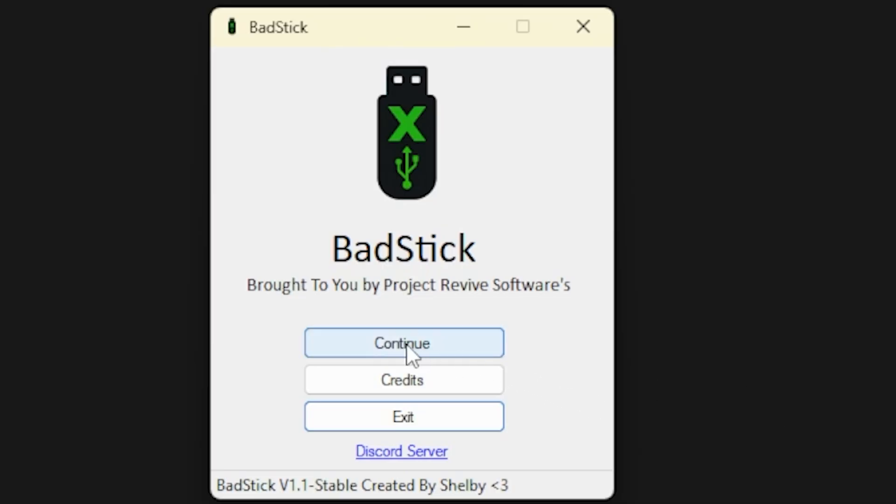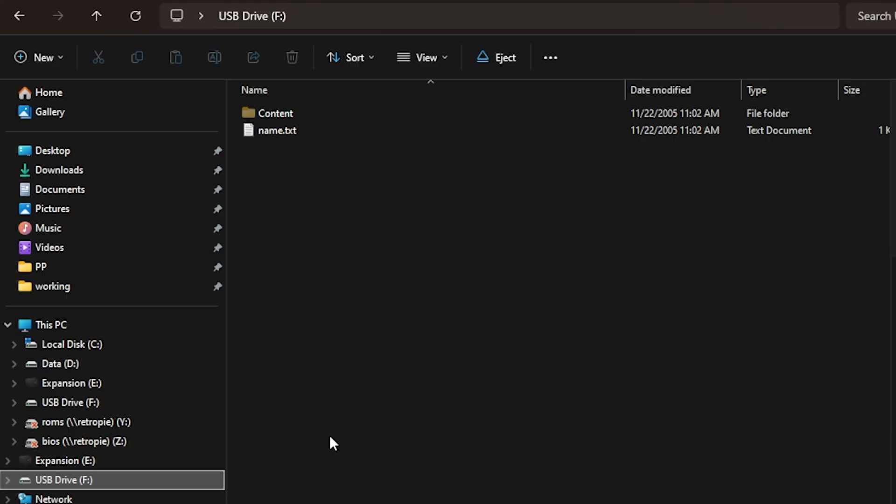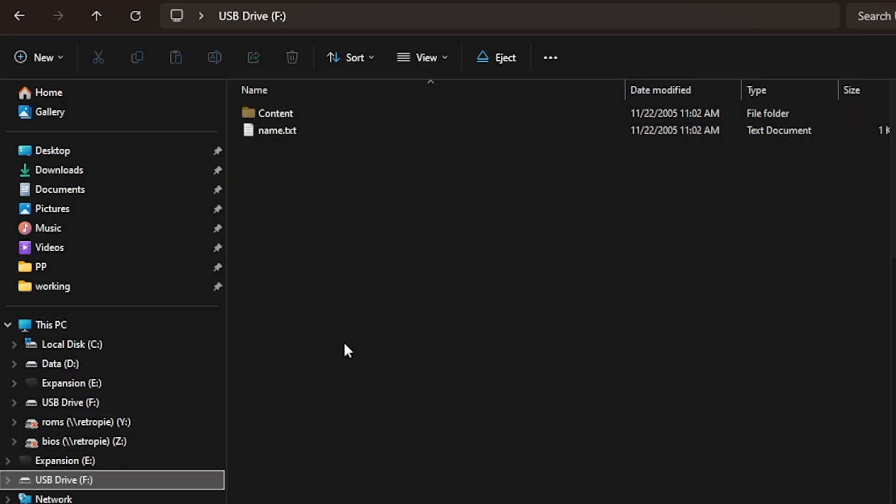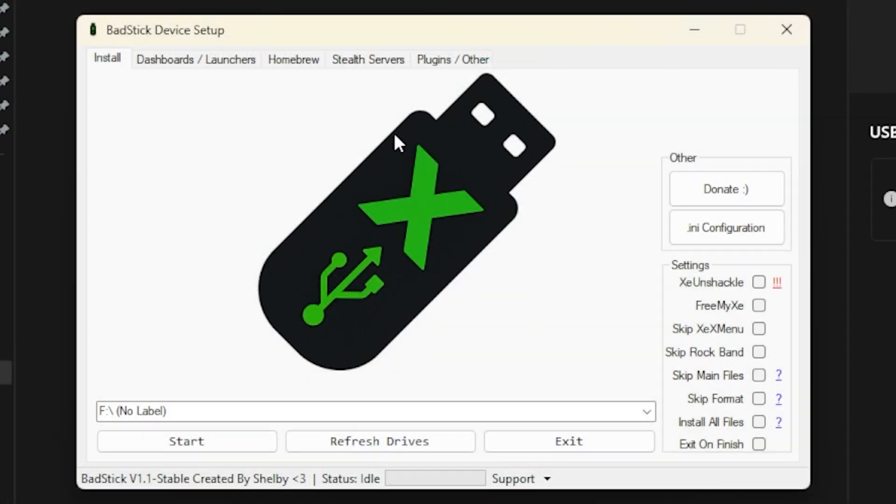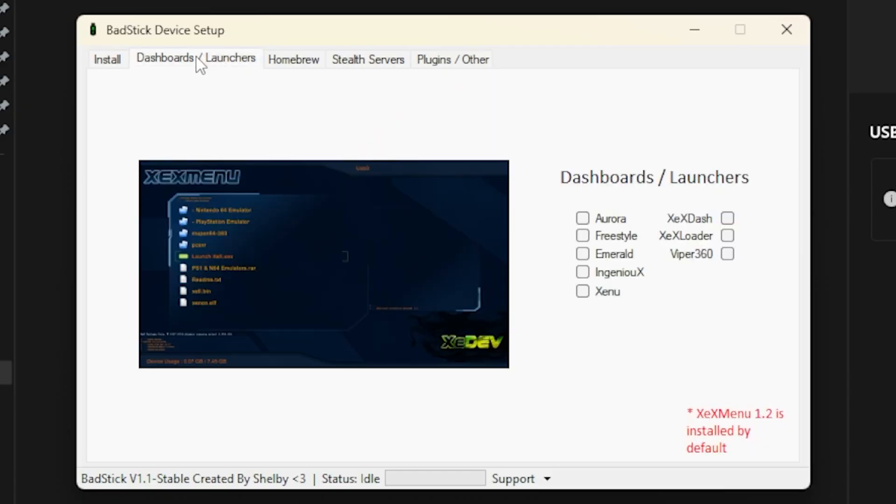We're going to go ahead and press OK here and you will see this dialog here. We're going to select continue. So I just plugged in that USB drive and you can see this is the contents of what is in there right now. Also note the drive letter is E. Over here in the bad stick device setup, you will see that it automatically detected E. Now what we need to do in here is we need to go ahead and put a check mark right here in XE Unshackle, and then over here on the dashboard and launchers we're going to put a check mark right here in Aurora.